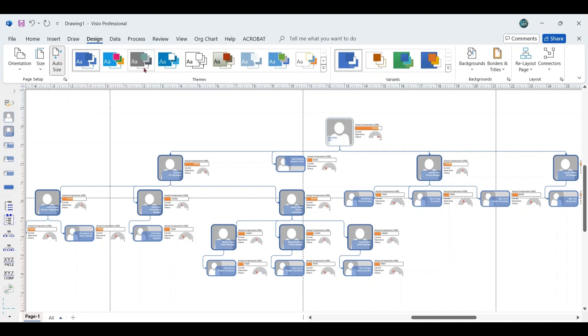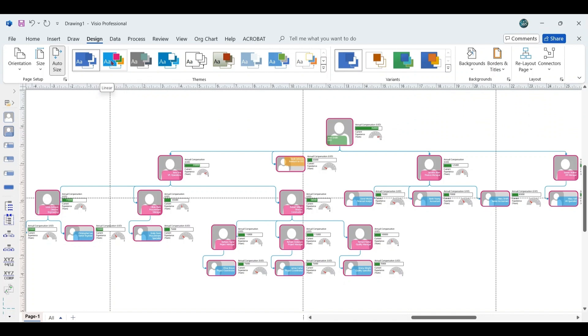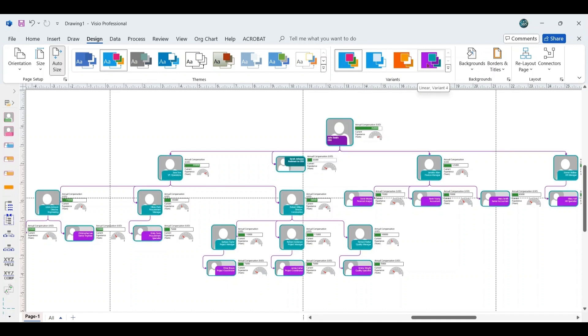In the Design section, you also have the option to select a theme. Choose the Linear Team style, and if you want to enhance the visibility further, select the Linear Variant from the Variant section.